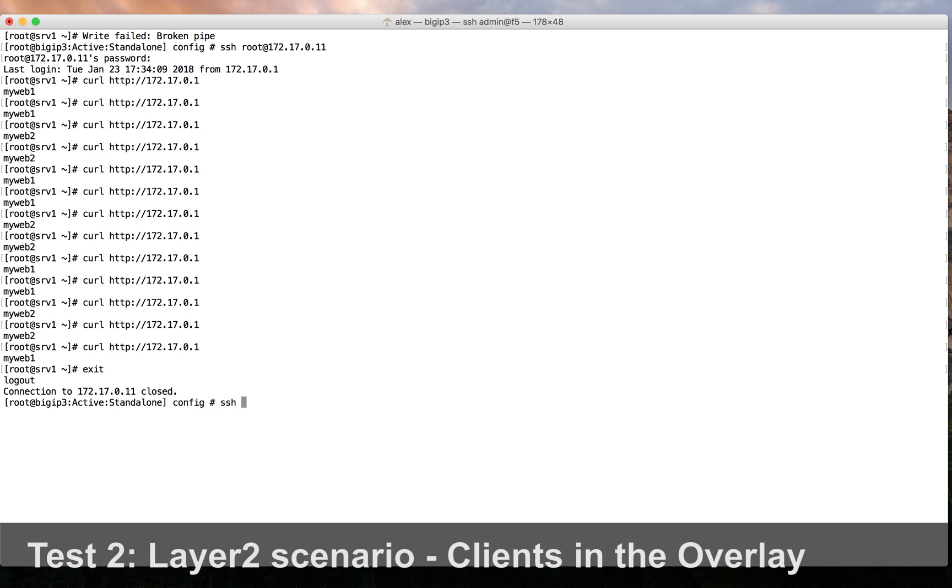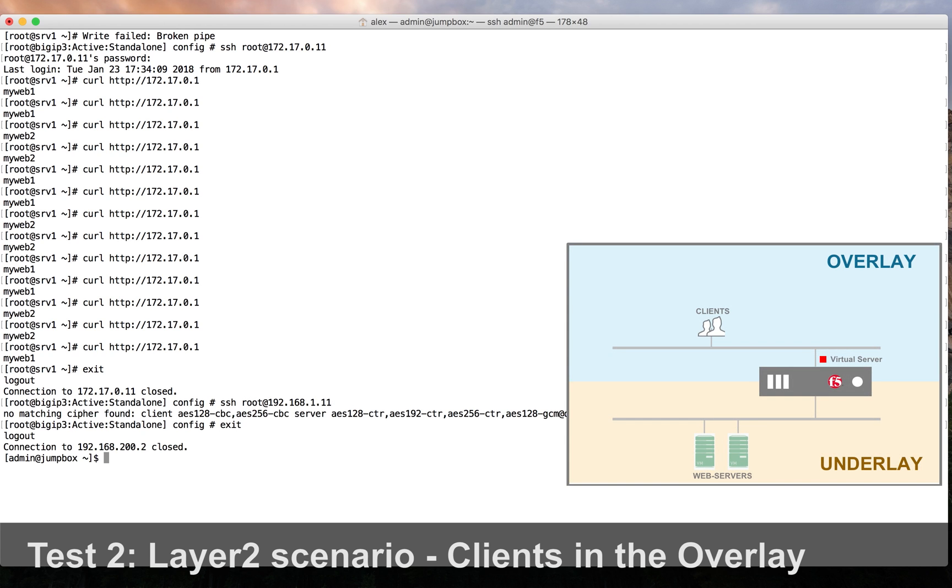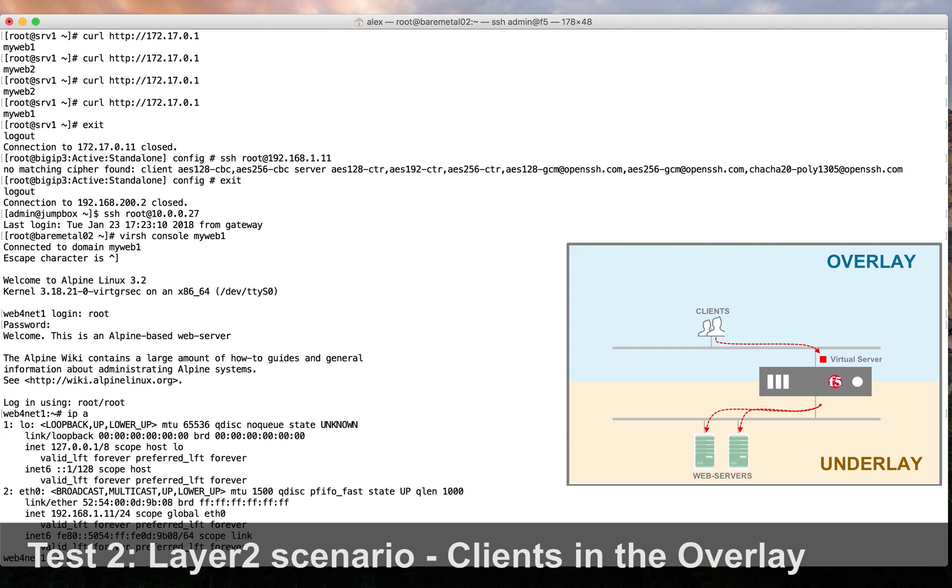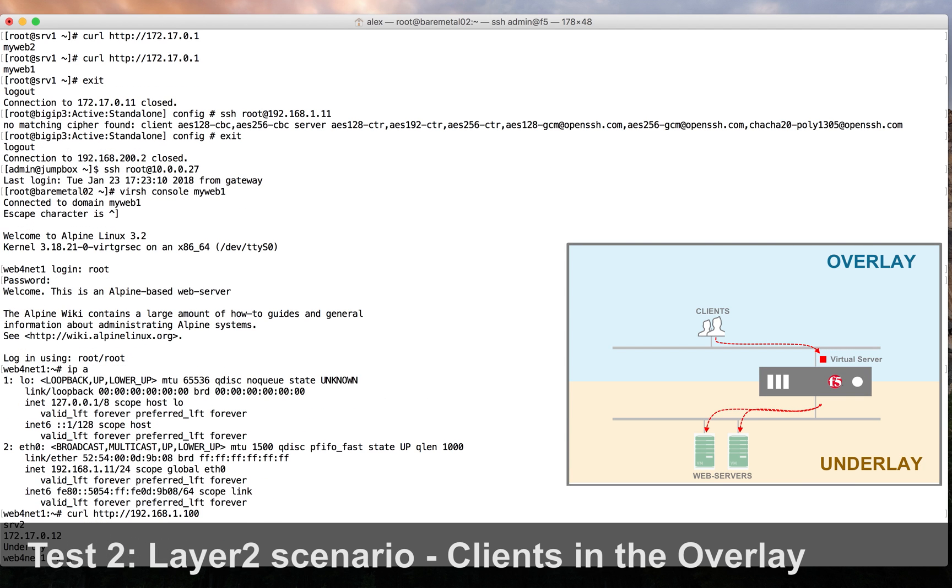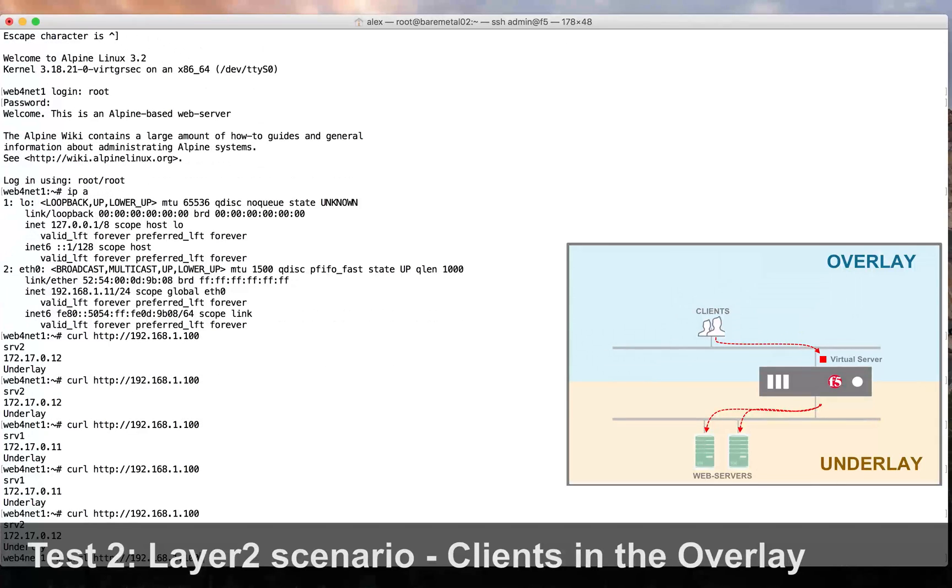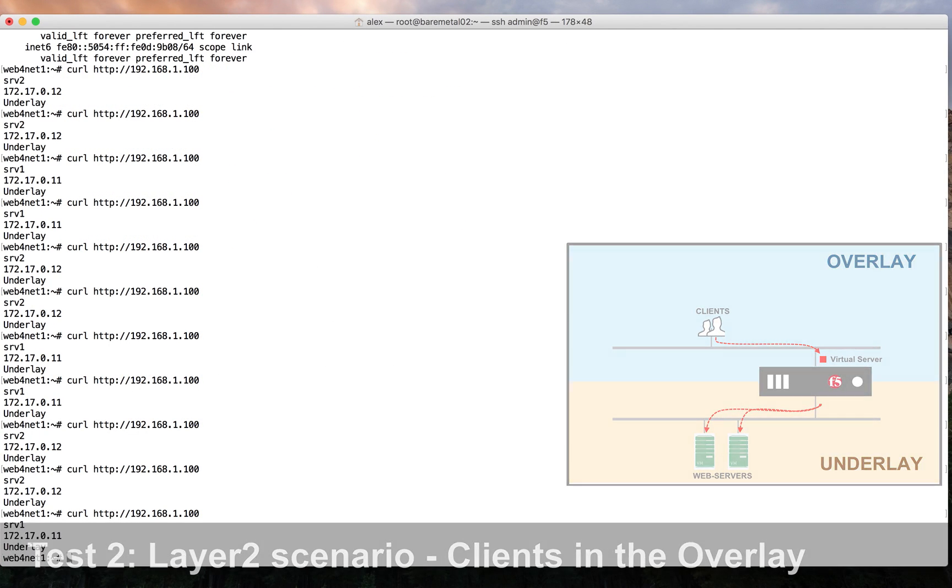Next, we will test the other direction by using the overlay web servers as clients. This test is successful as well.